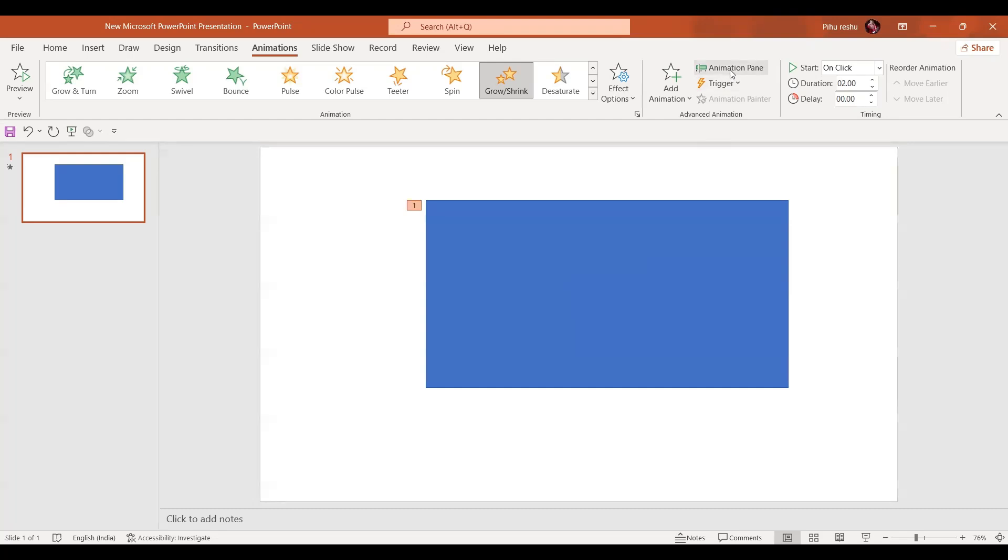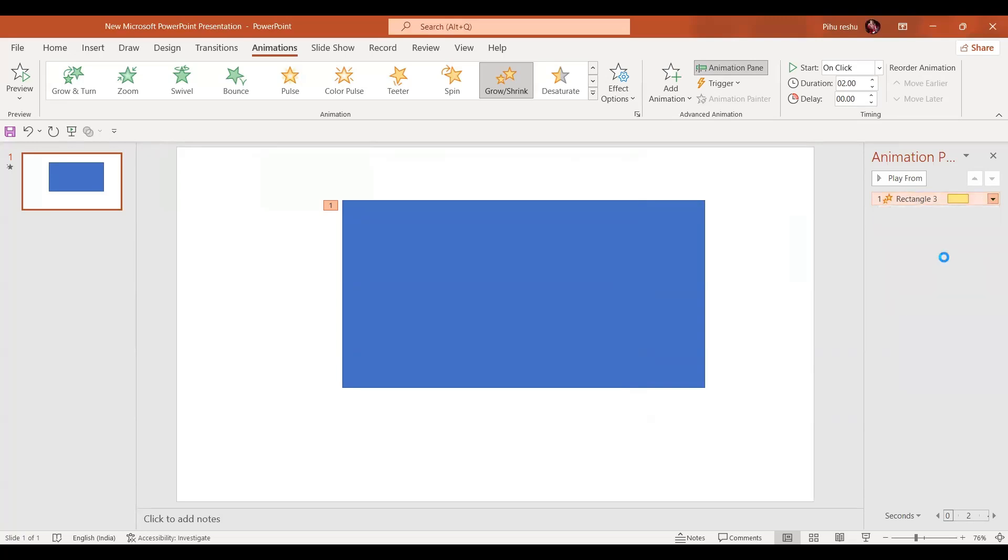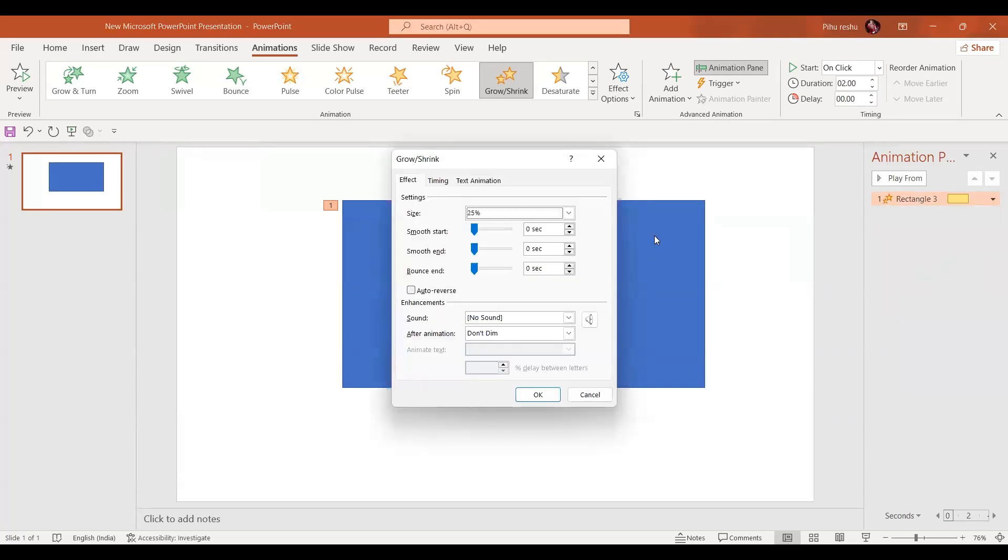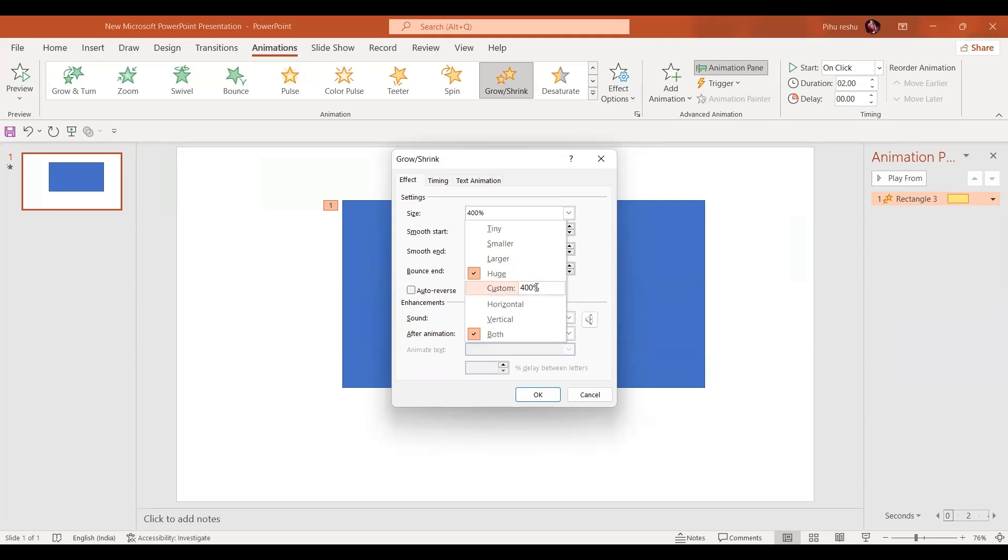Now let's go to the animation pane and go to the effect options. For that we'll go to the drop down menu and go to the effect options. Here if we select this huge option and when you go to custom, it is written 400 percent so you can change it according to your preference.